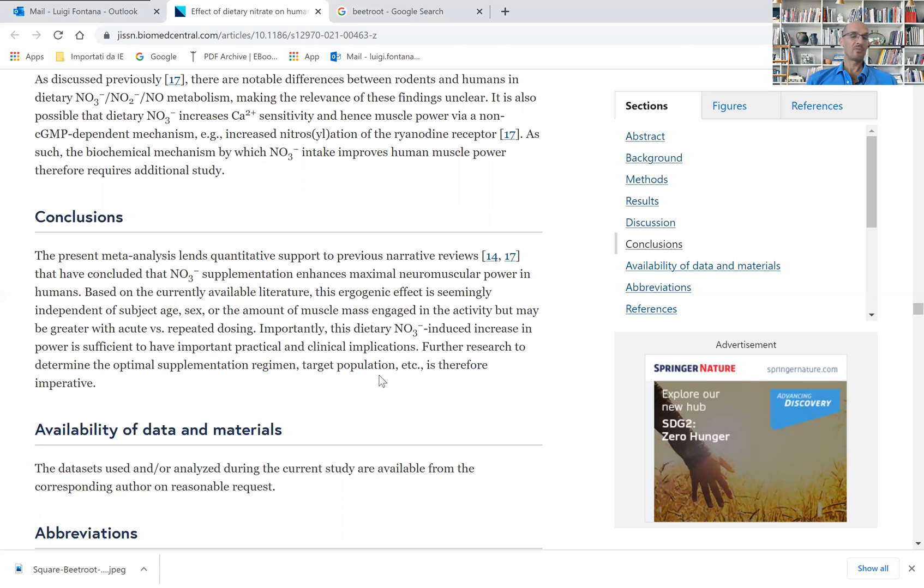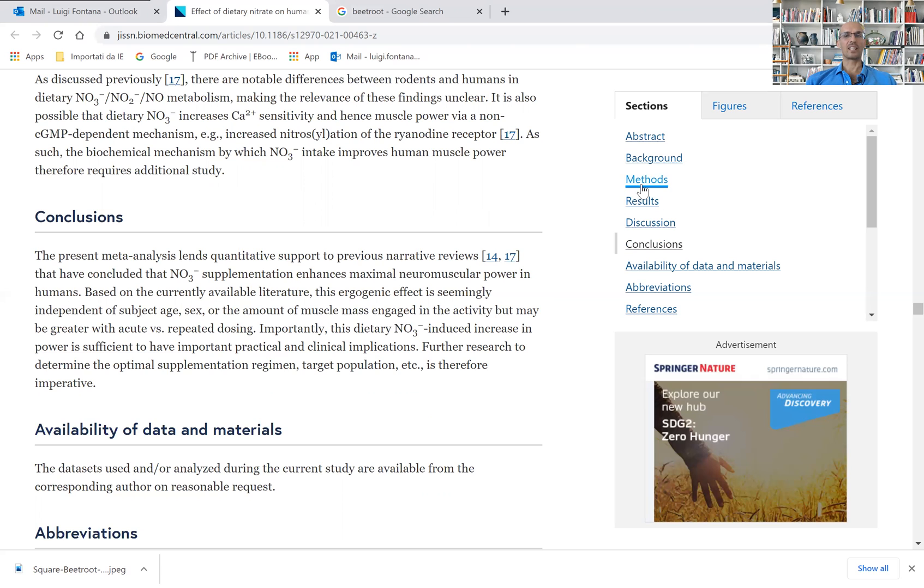And so very interesting and very nicely done systematic review. Thank you for listening.